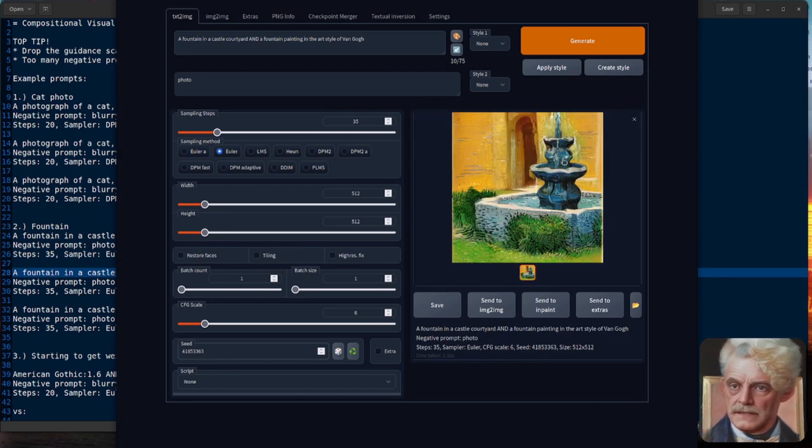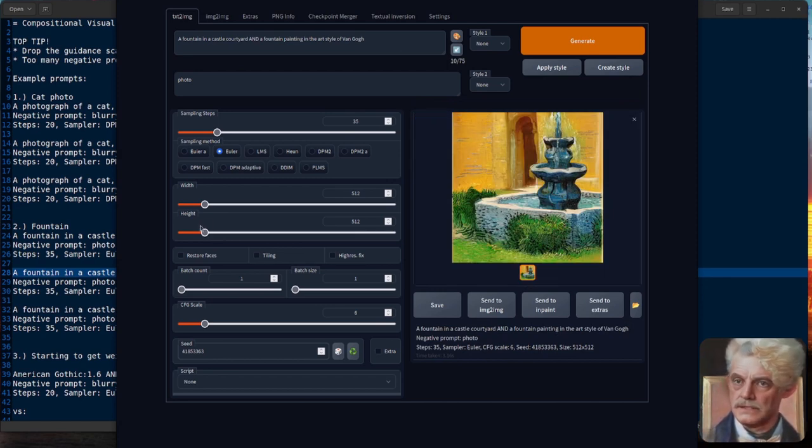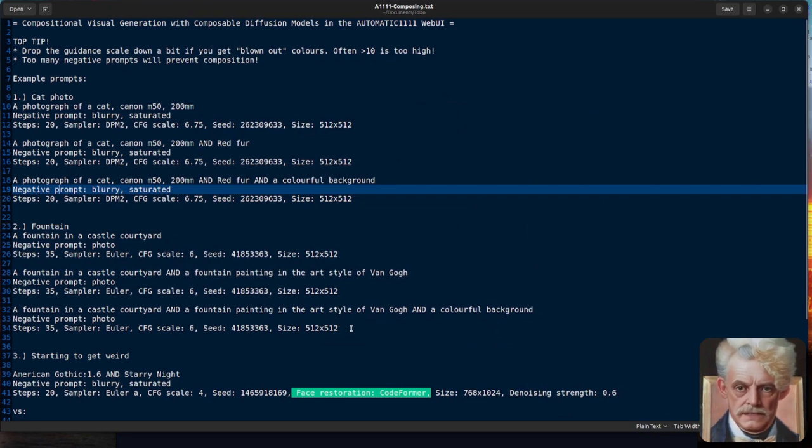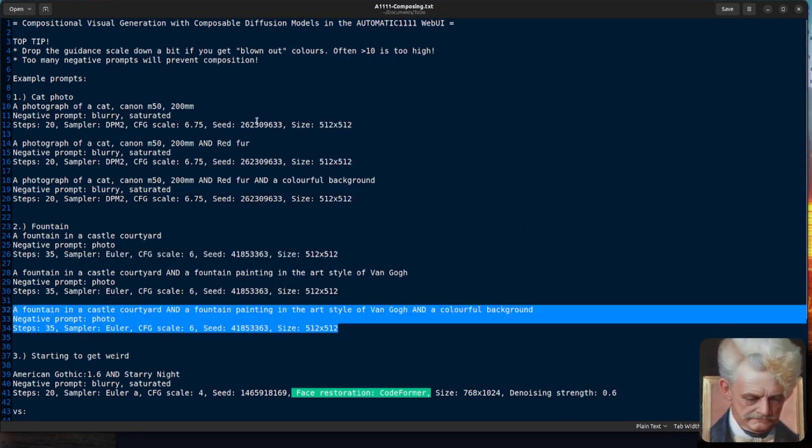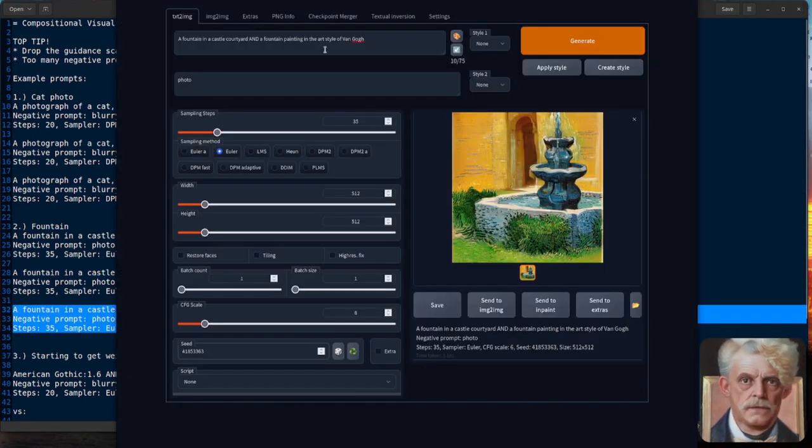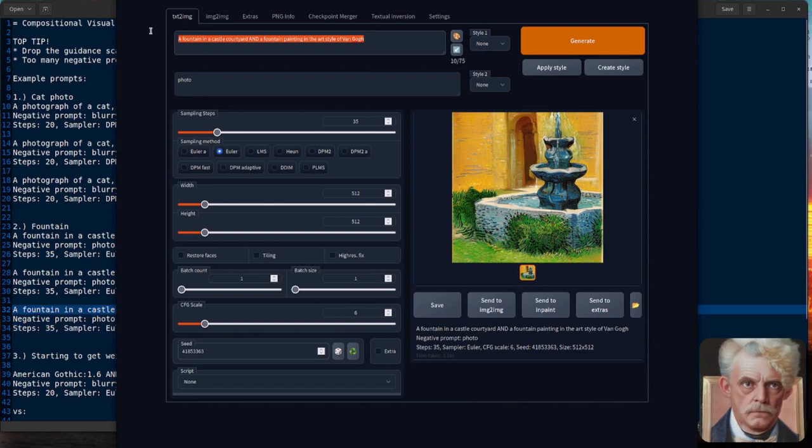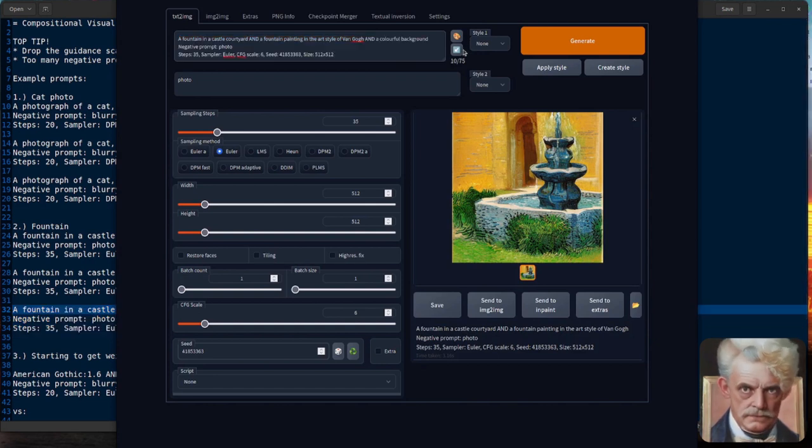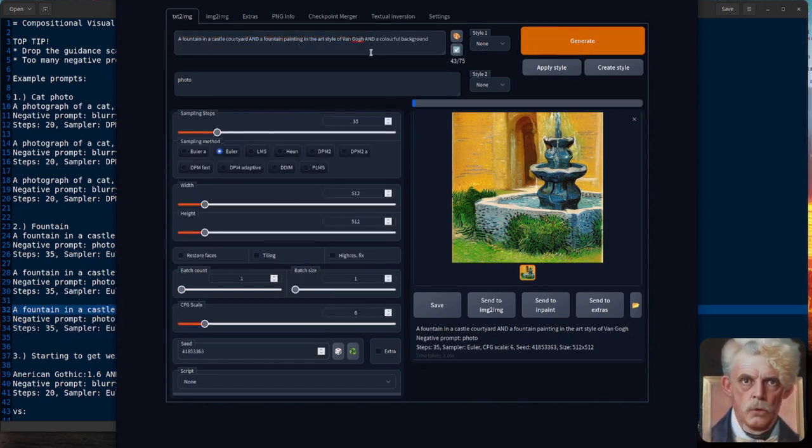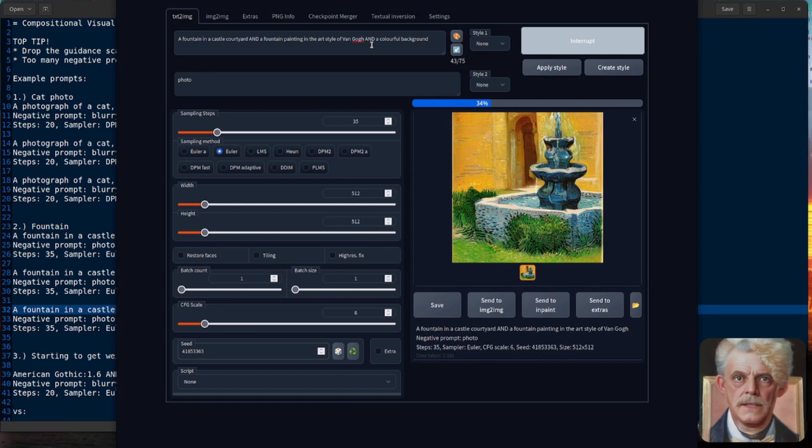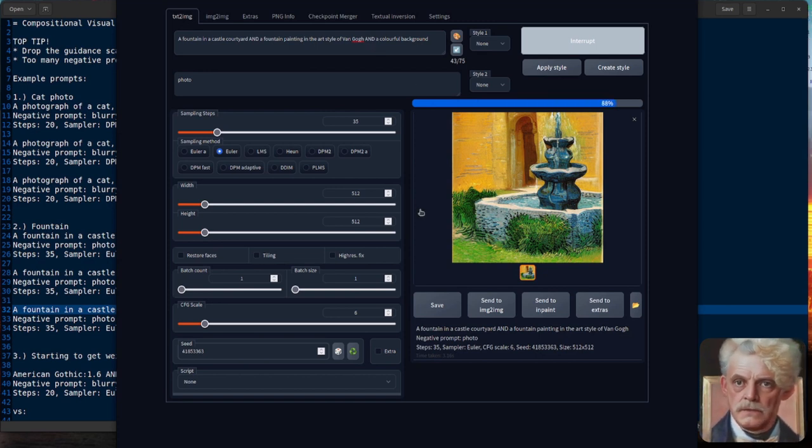Yes, we get a fountain and the style of Van Gogh put together. Doesn't that look fantastic? Seems a lot more easy to compose these things using this capital AND, doesn't it? You can really get what you want out of it.